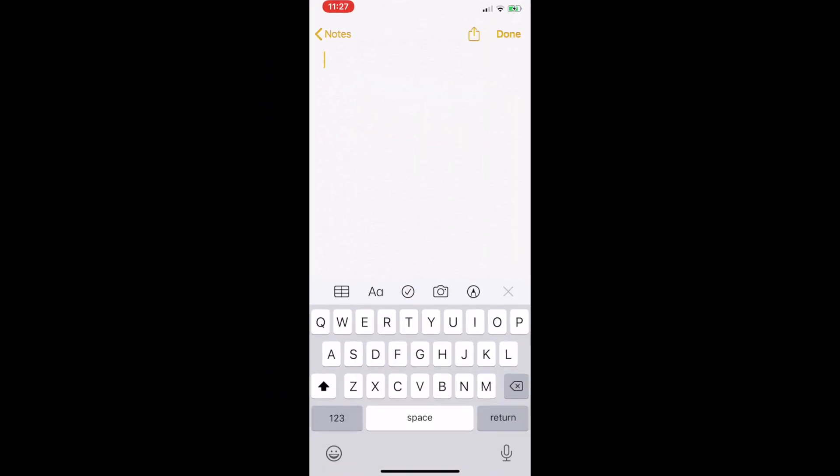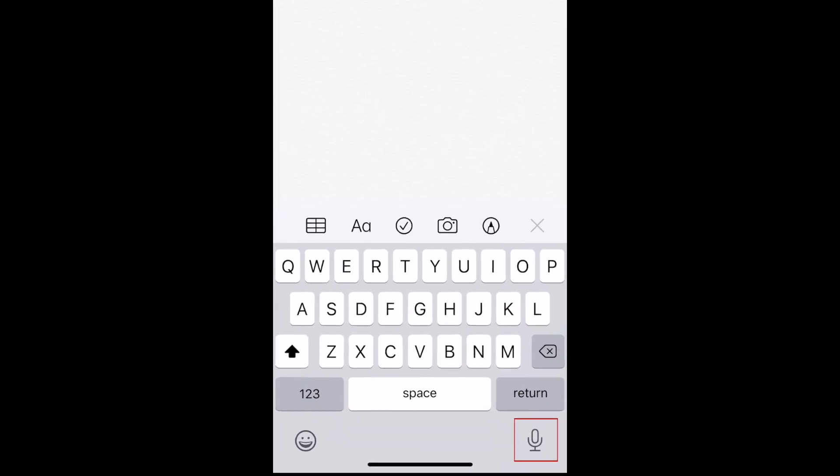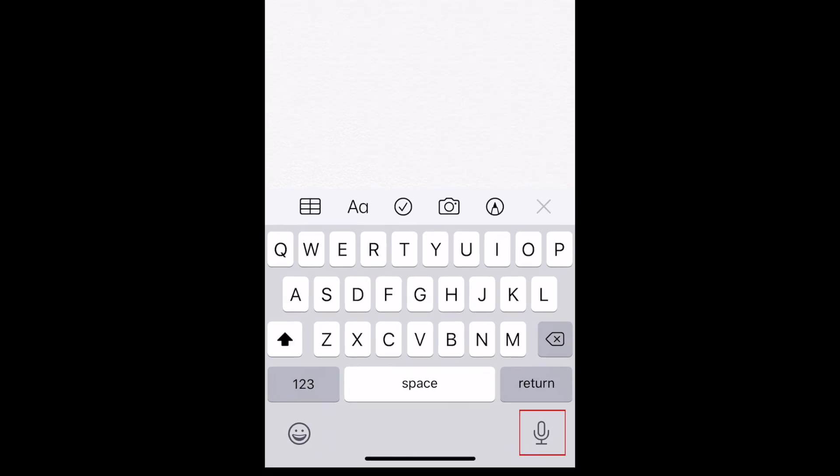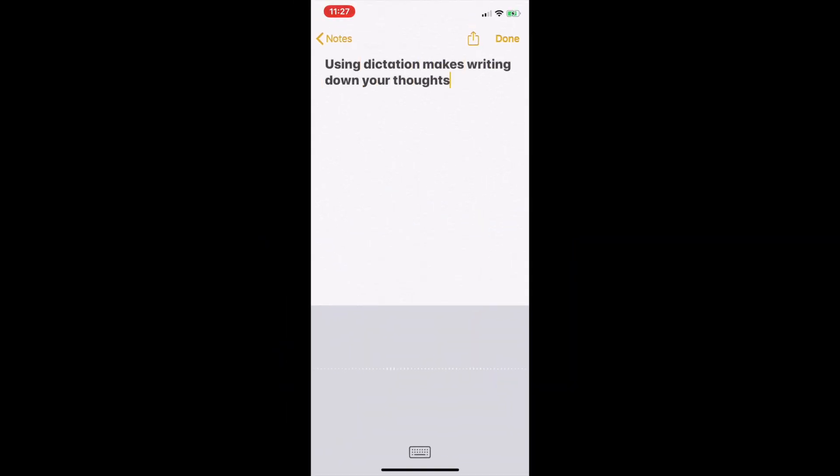To make this even easier, you can also skip typing altogether by tapping the microphone icon to enable dictation. Your iPhone will translate your speech to text. To stop recording, simply tap the screen anywhere above the dictation window.